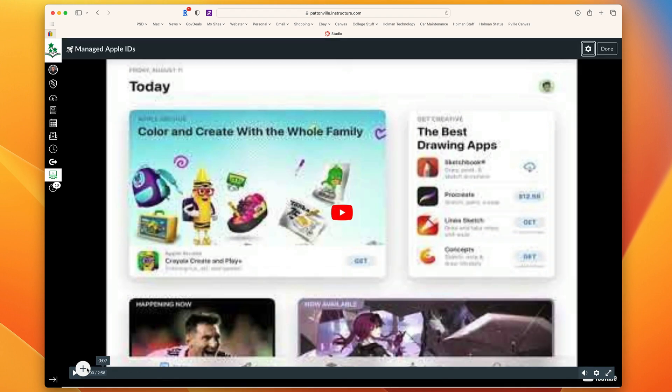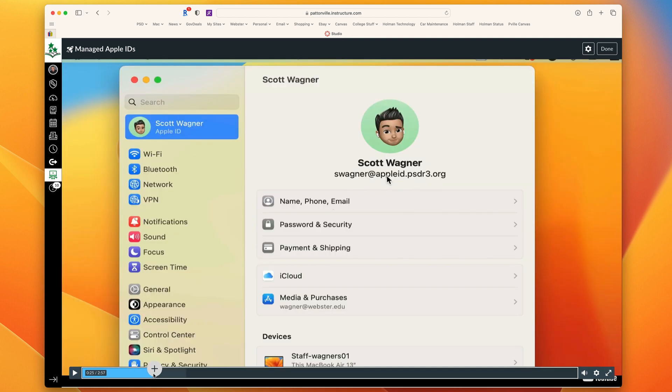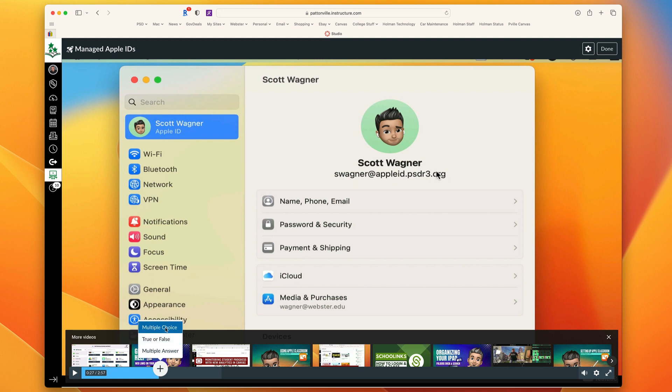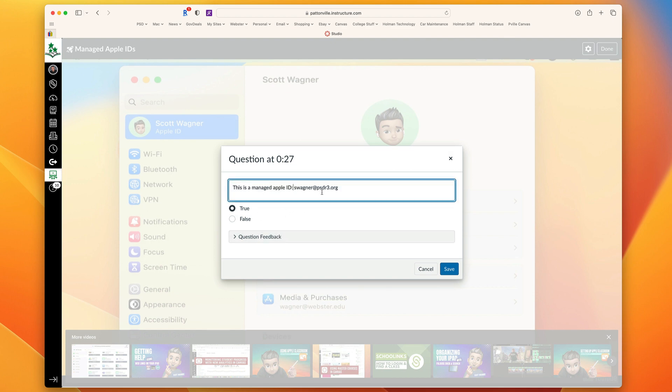It's going to work the same way. I could play my video, I could click and jump at any specific spot where I might want to ask a question. Once I get to that point, I'm going to hit the plus sign, and I can add either a multiple choice, true or false, or multiple answer. I'll start with a true or false question here. Once I have my question in, I could mark it either true or false.